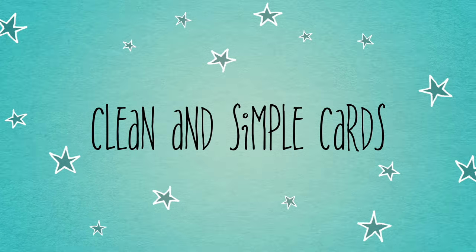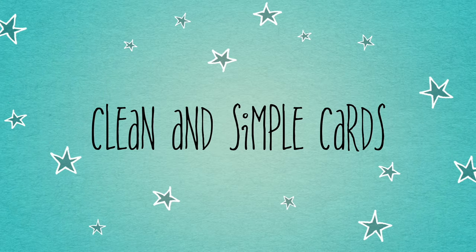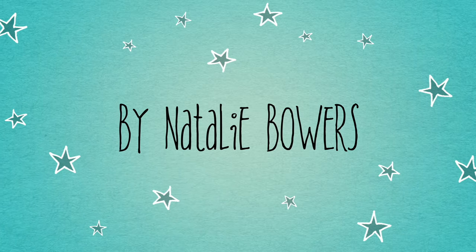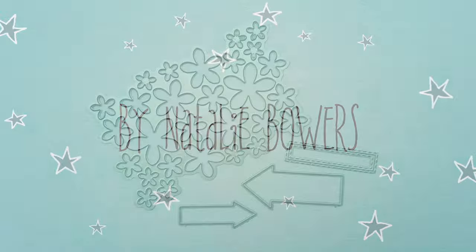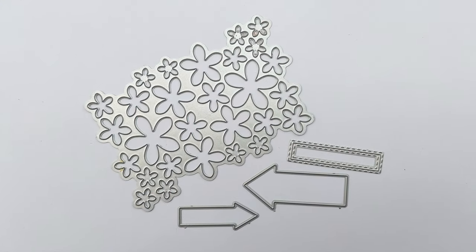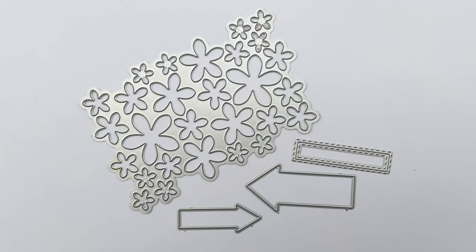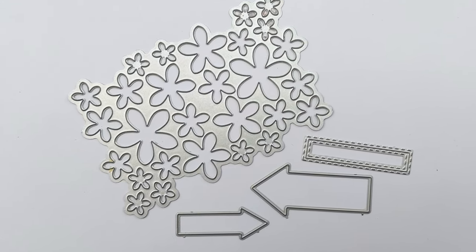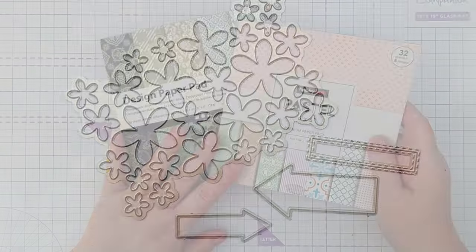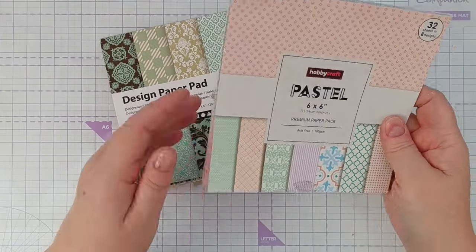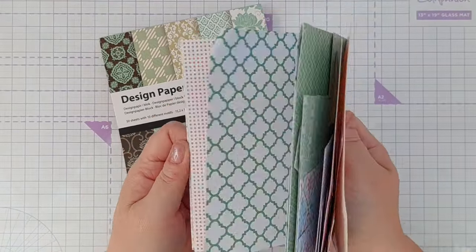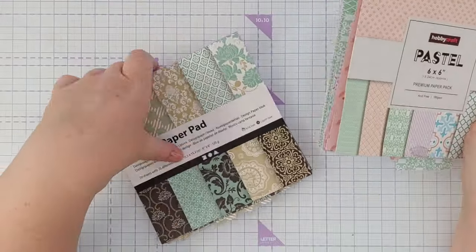Hello crafty friends, welcome to today's clean and simple card video. Today I'm going to use these dies to create two cards, also using these two paper pads. I've used these paper pads in my six by six paper pad series.